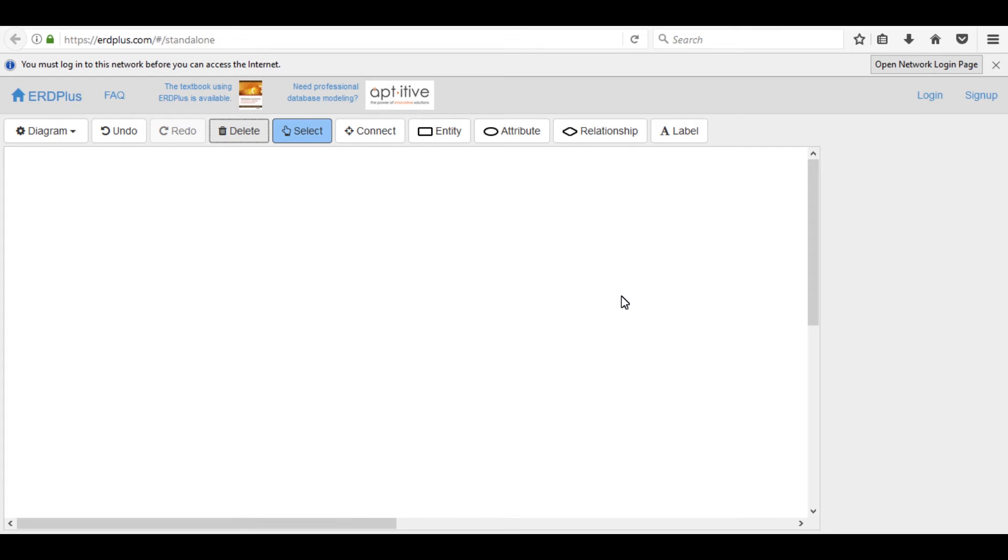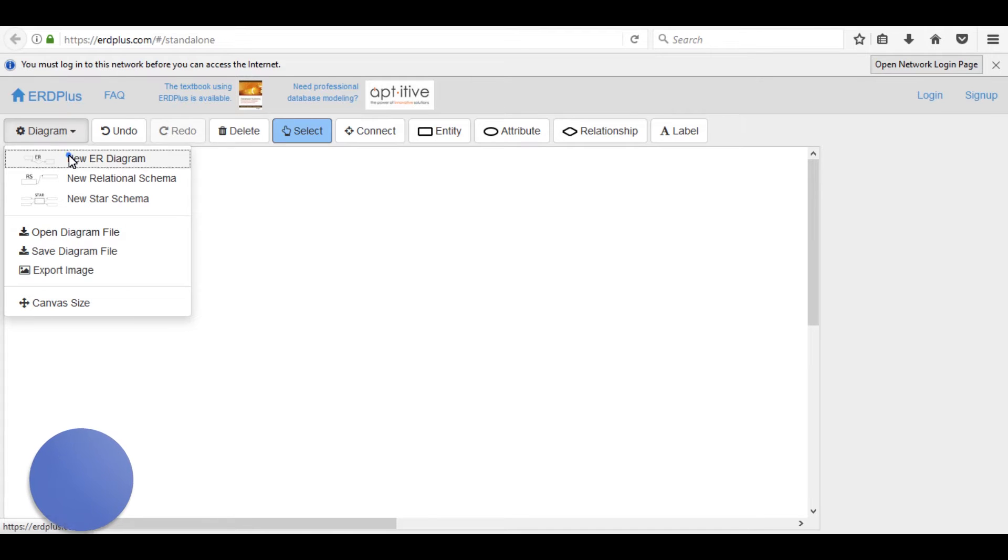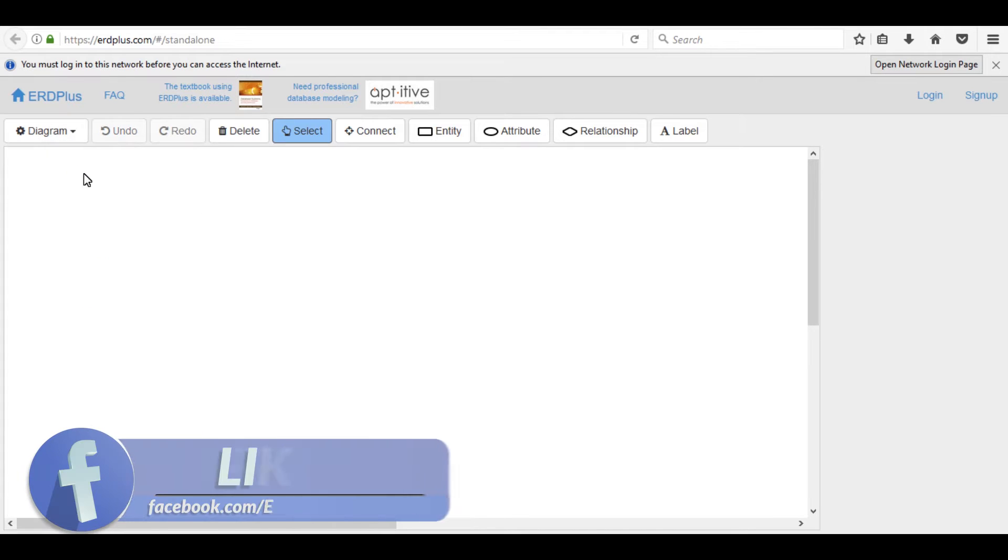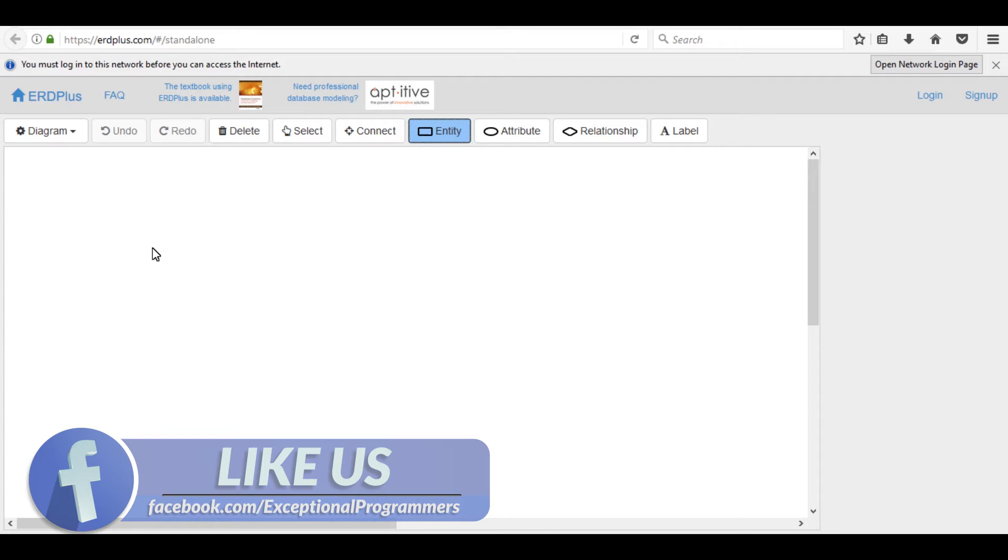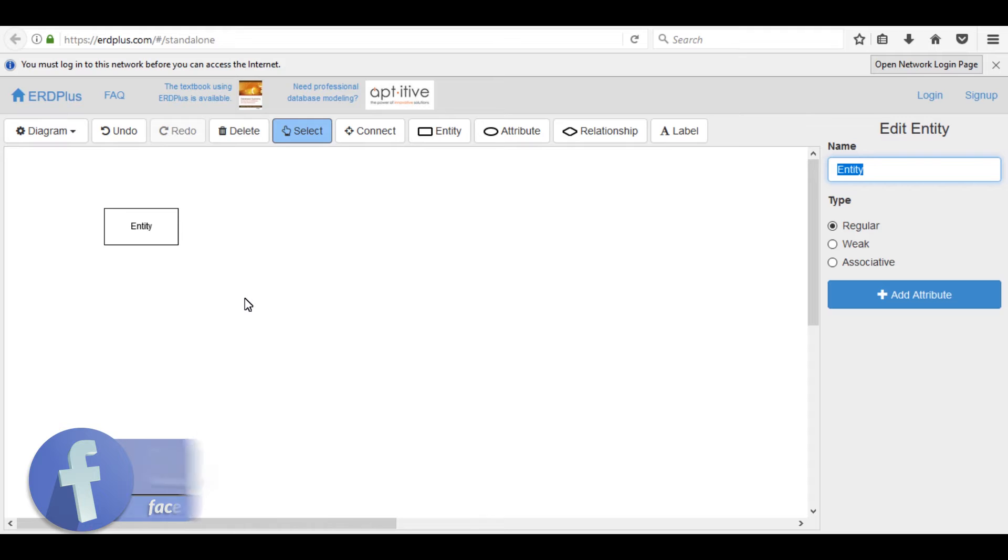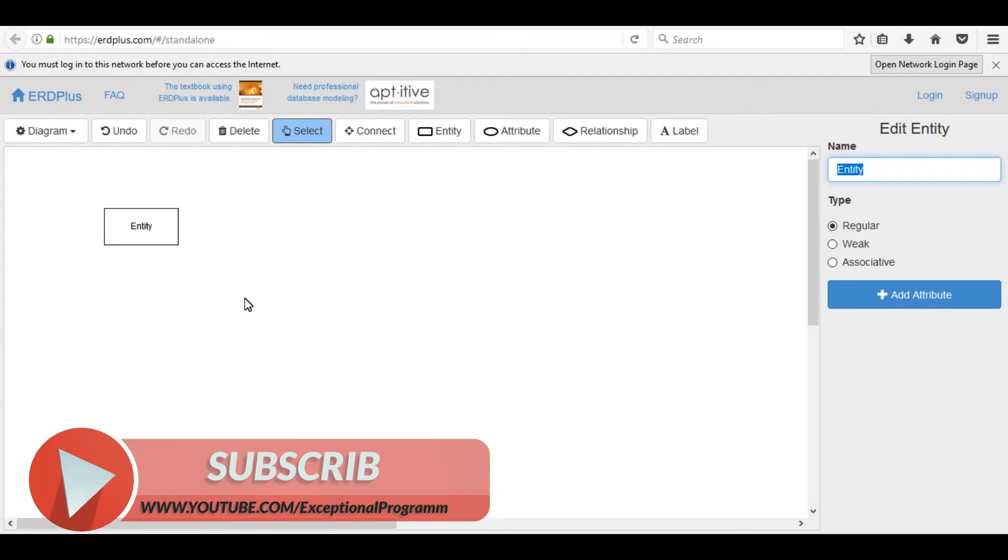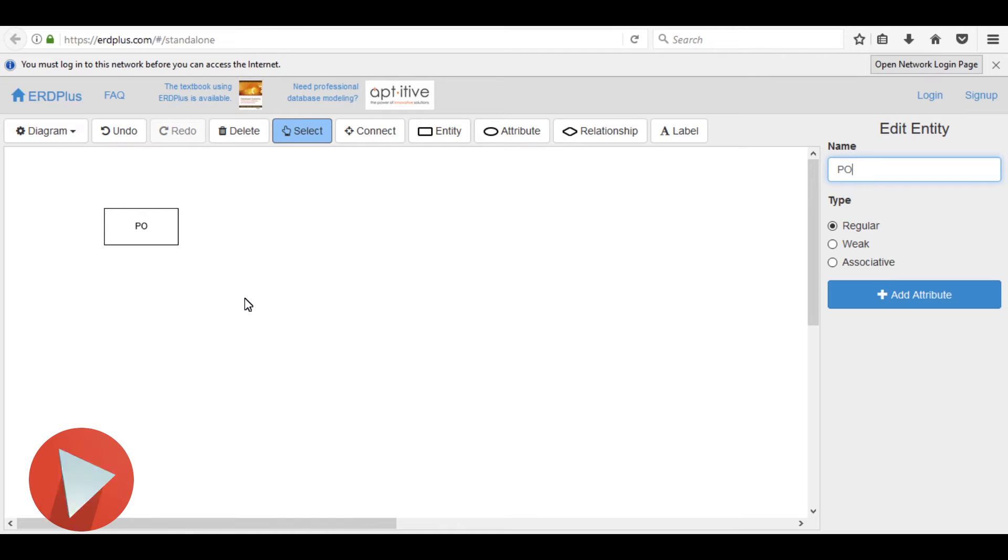Open this website erdplus.com. The student's link is also given in the video description. Click on here and select the first option ER diagram, then select entity and click here. First of all, draw post entity and its attributes. As you know, entity name must be in capital letters, so its name is POST.